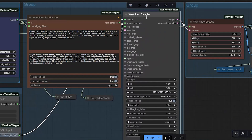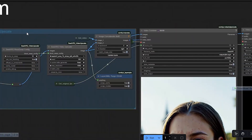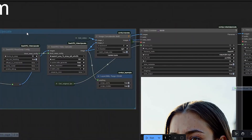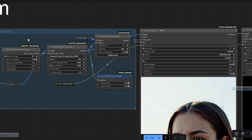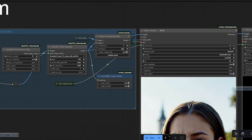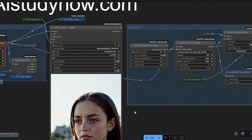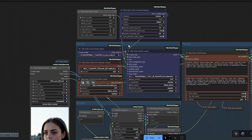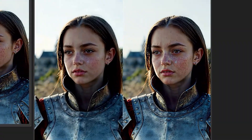I connect it to the wan video sampler node. After that I add another upscaler, SeedVR2, which brings the resolution back to the original full size. The process is simple: first reduce the size by two, enhance it with Flash VSR, then upscale it back to full size using SeedVR2. The final result is stable and fast, even on a smaller GPU.